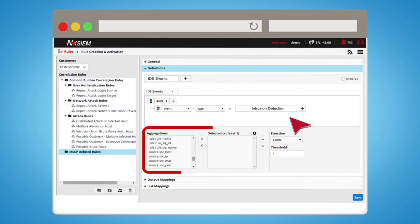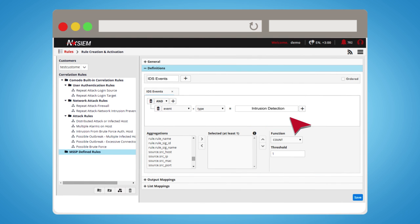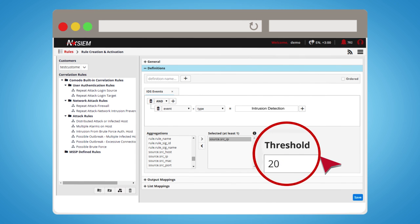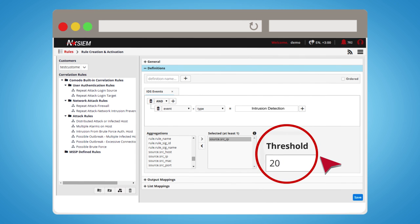Grouping is selecting which field will be the same for all events. We select here the source IP to remain the same for all IDS events. This rule means 20 IDS events in one minute from the same source IP.